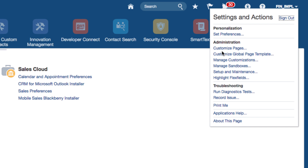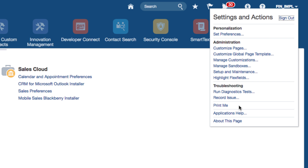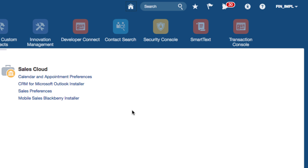For personalizations, you can manage customizations of pages, highlight flex fields, and even go to setup and maintenance if you have access to it. You can also run some troubleshooting from here if you have issues in certain areas of the application. I'm going to click on the home button again to bring me back to the home page.